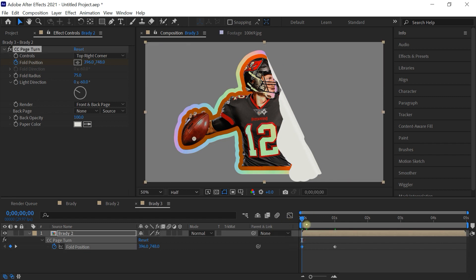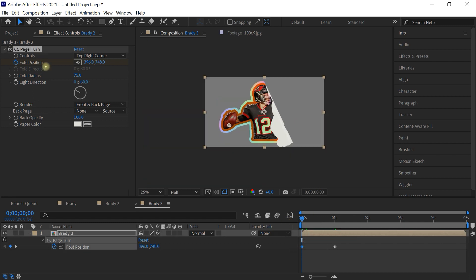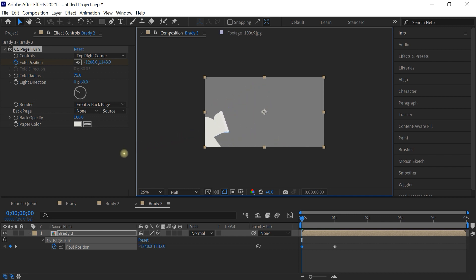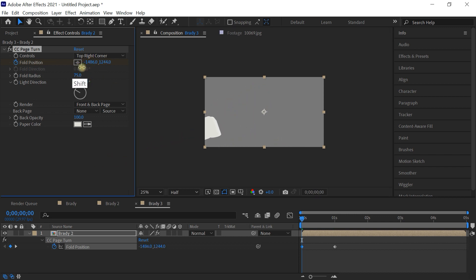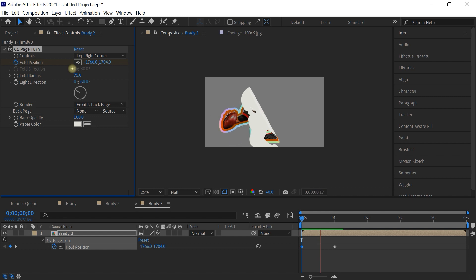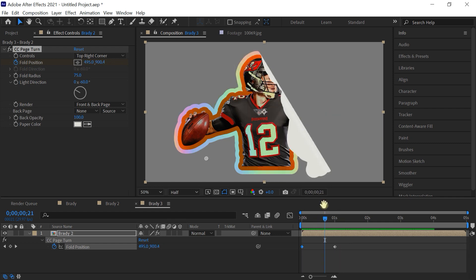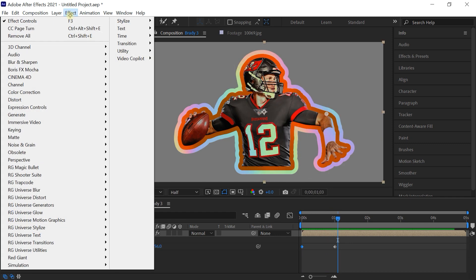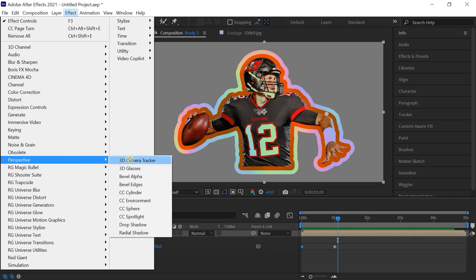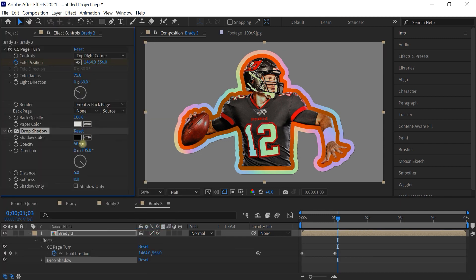Go back to the first keyframe, zoom out if needed, and adjust the gizmo position or tweak the values directly. Check it out — we have that sticker peel-on effect. We can also add a drop shadow: go to Effect > Perspective > Drop Shadow. Set the opacity to 35, distance to 20, and softness to 15. These are good starting values you can modify.